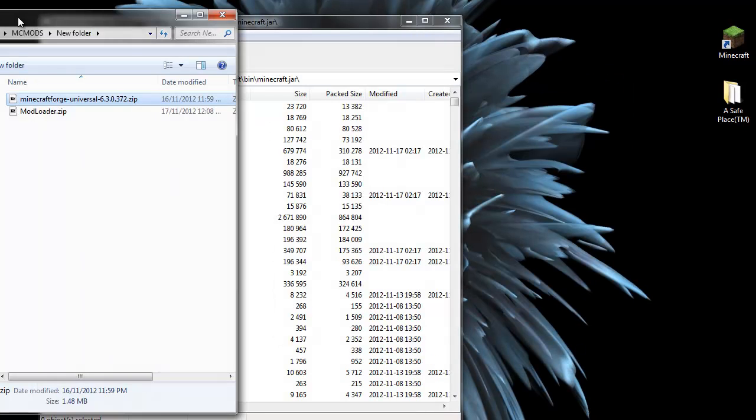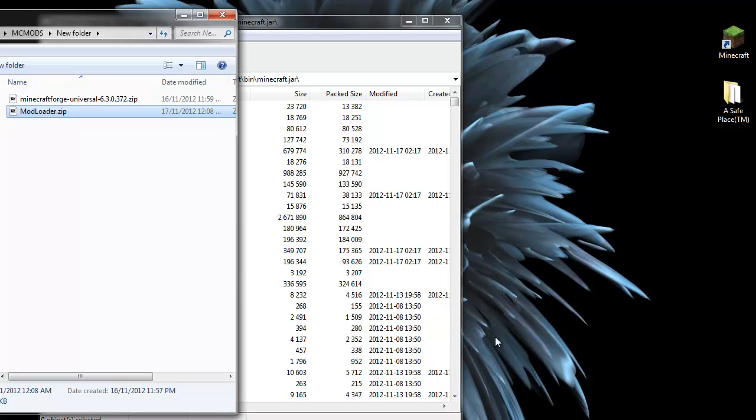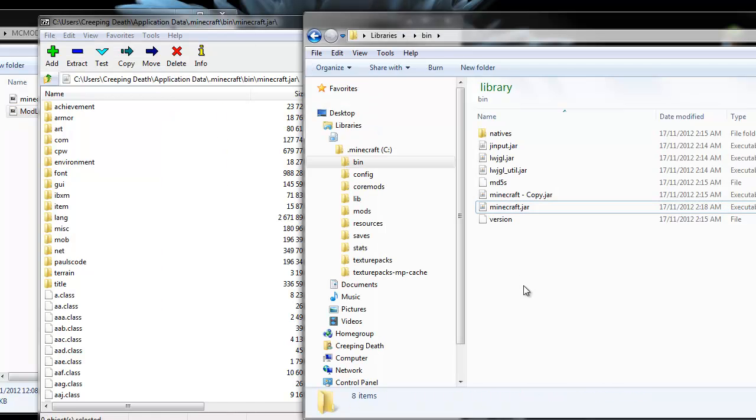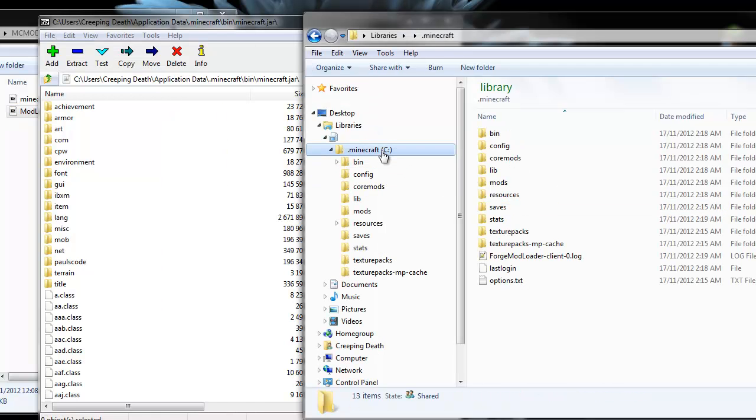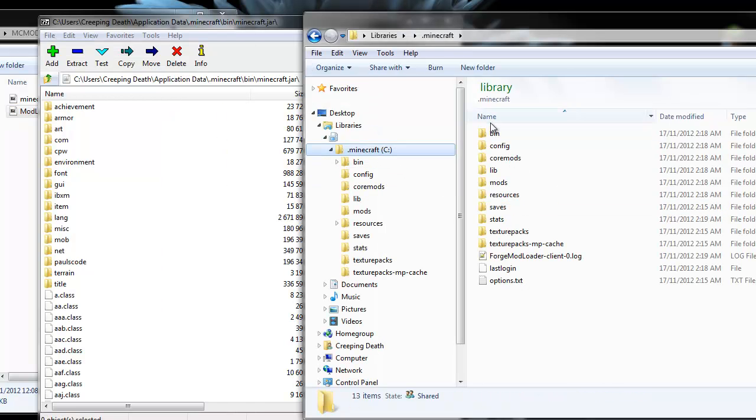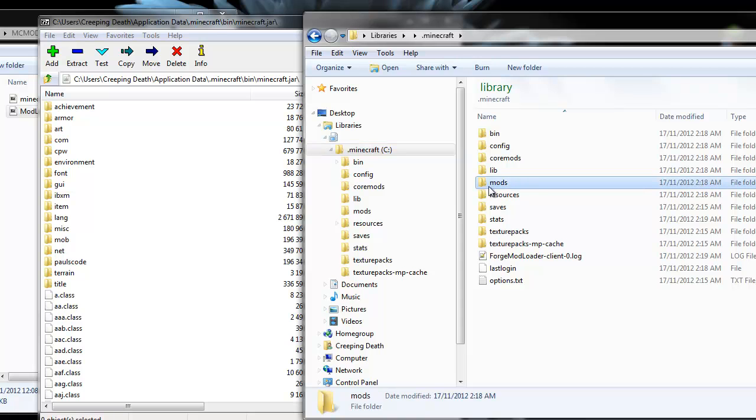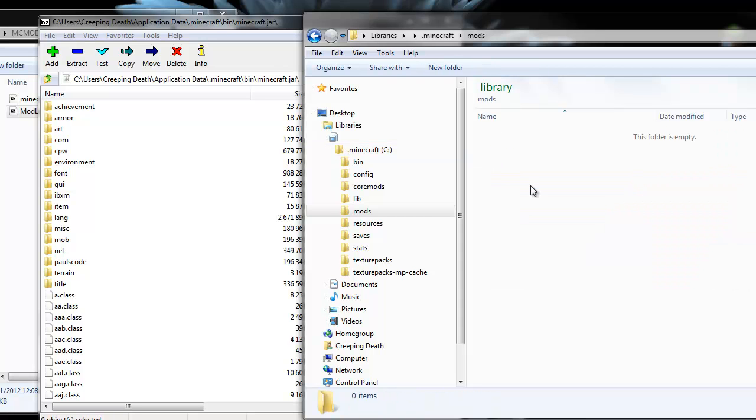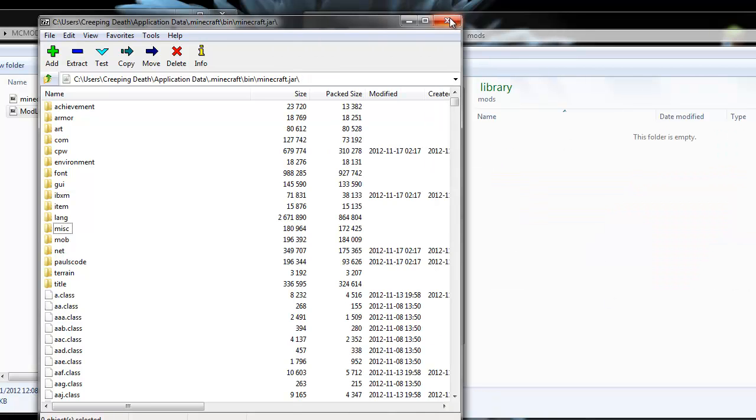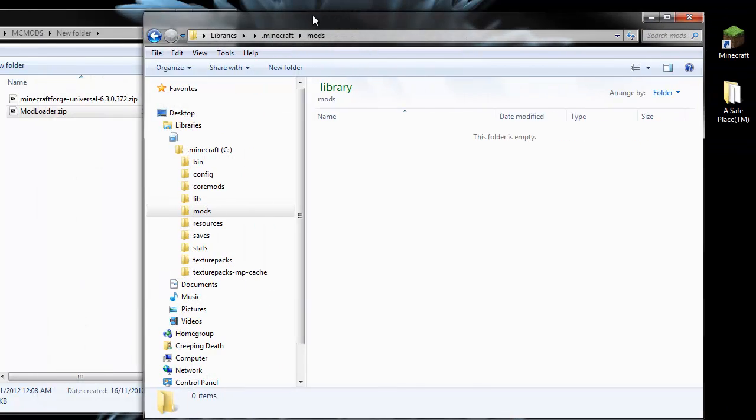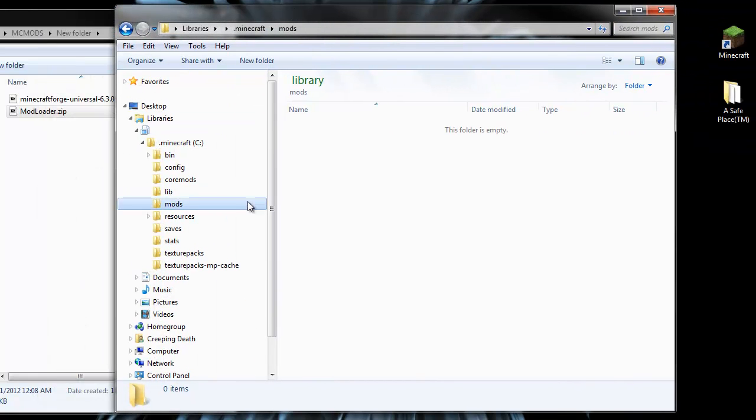If you are installing mod loader, it's pretty much the same process, except you won't get the Forge Mod Loader pop up. Ensure that you do delete the META-INF directory as well. And if we go back to our .minecraft directory, we will now have a mods folder. And it's currently empty, but it is ready to have some mods installed.